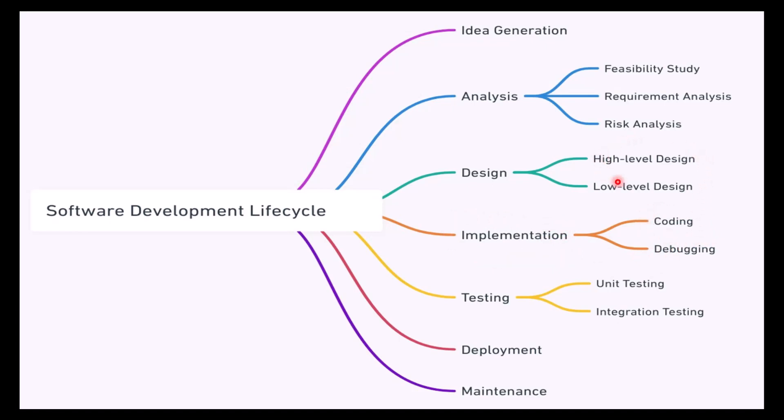The coding will only start once you have the high-level design or low-level design in hand. What goes into high-level and low-level design is, in our context, UML. Then you'll be doing the coding in the implementation phase, and if there's a problem, you start debugging.